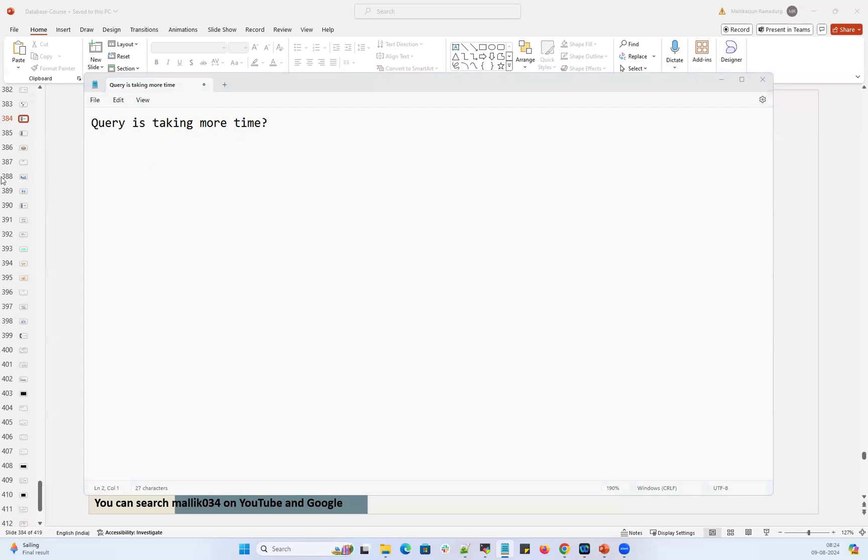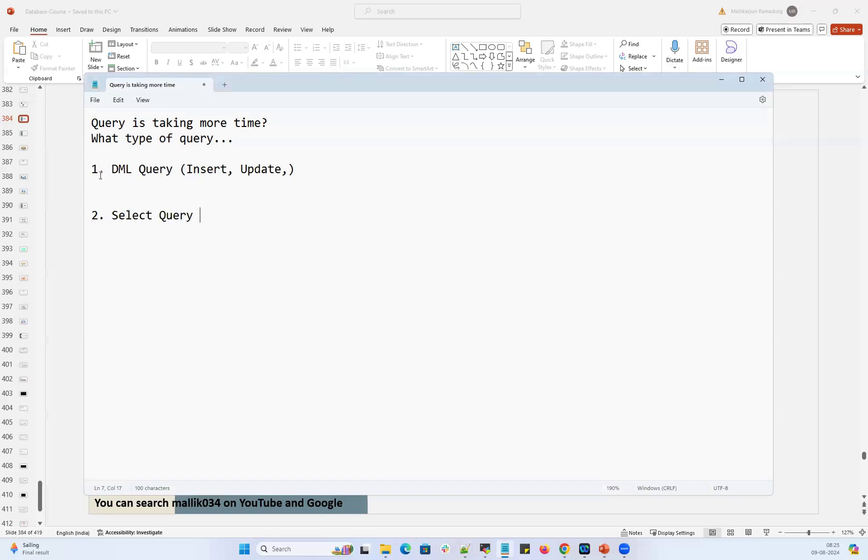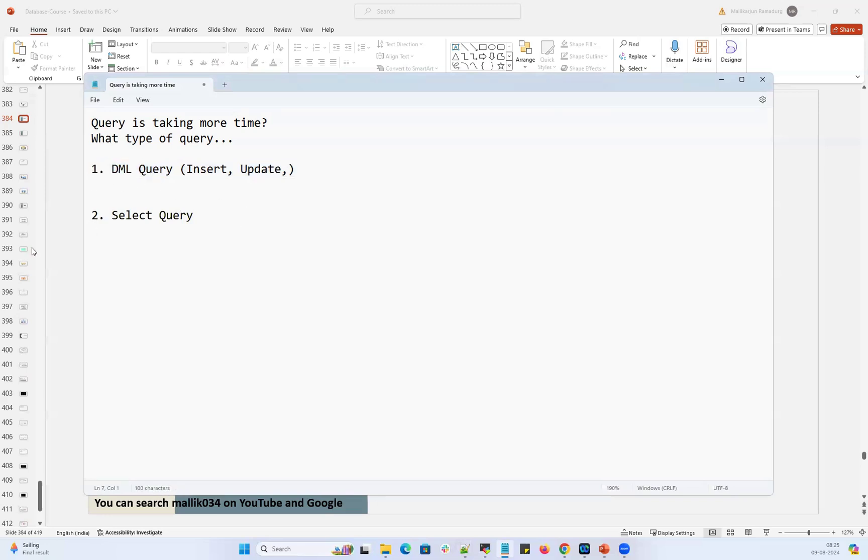So the moment they say this, our simple question is what type of query the user ran. What type of query it is - is it a DML query like insert, update, delete, or is it a select query. Our total understanding and analysis will be totally different depending on what type of query they're running.